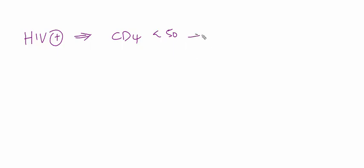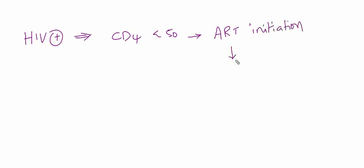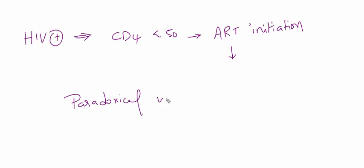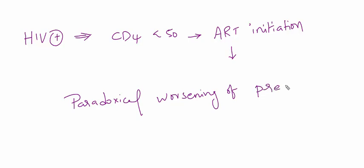We initiated ART treatment in this patient. After initiating therapy for this HIV patient, there is a paradoxical worsening of pre-existing infectious processes.